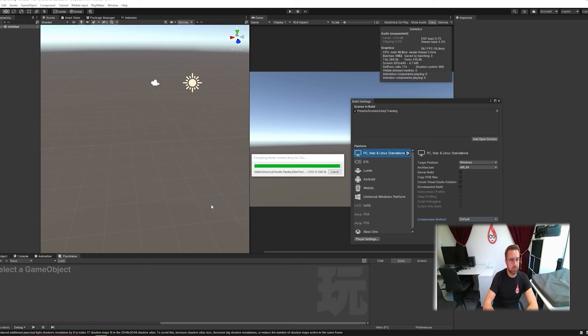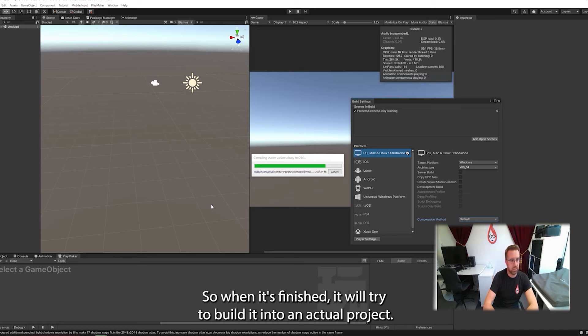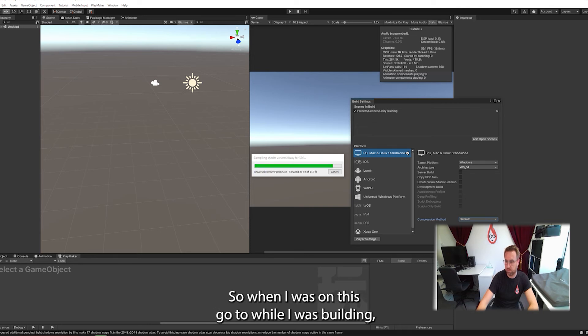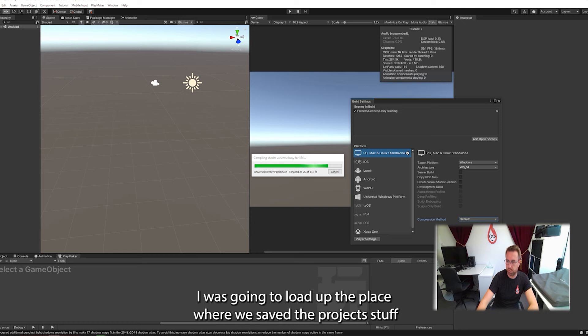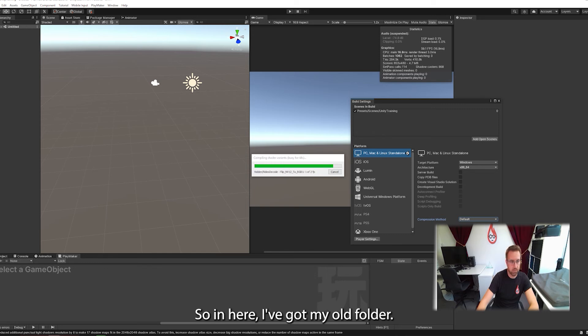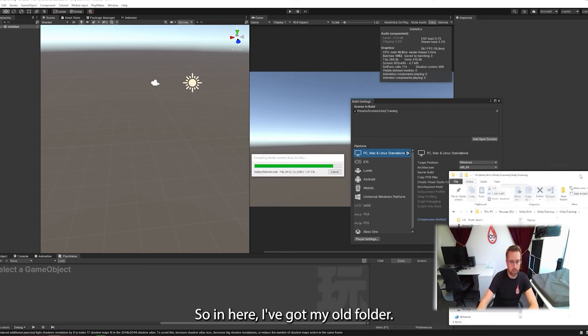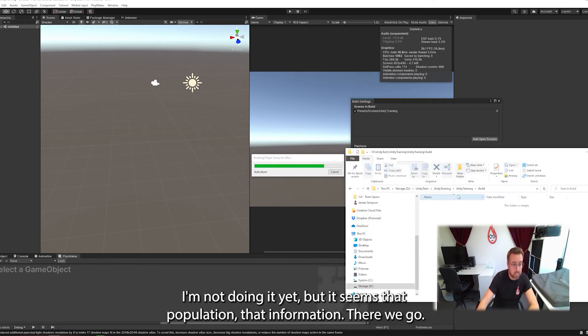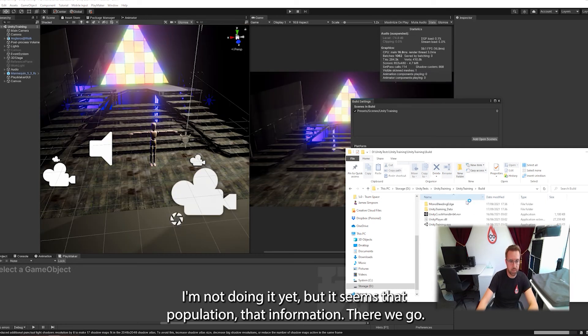All right. Here we go. Nearly done. Packaging. So when it's finished, it will try to build it into an actual project. It will live in that folder that we were just looking at. So where was I? Let's go to... While that's building, I'm just going to load up the place where we saved the projects. So I've got my unity training folder. So in here, I've got my build folder and you see it's starting to populate that information. There we go.